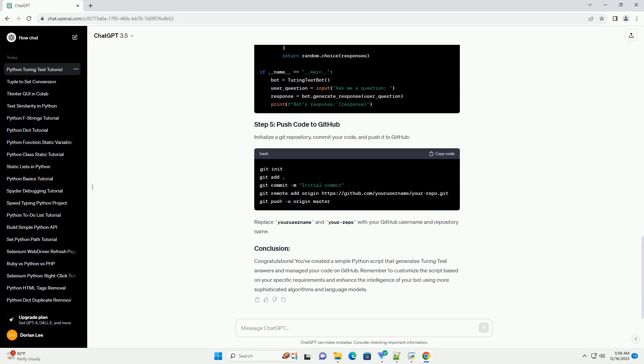Initialize a git repository, commit your code, and push it to GitHub. Replace your username and your repo with your GitHub username and repository name.